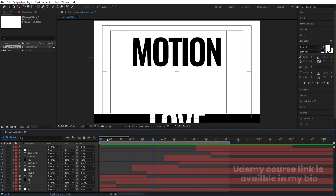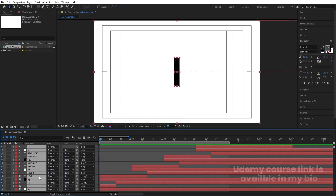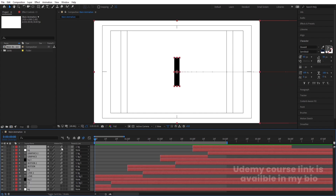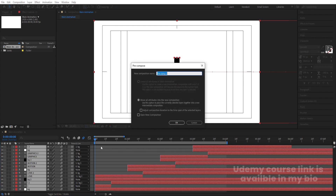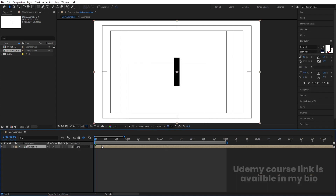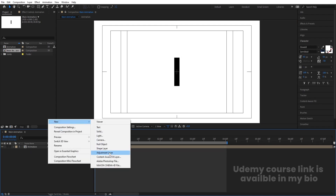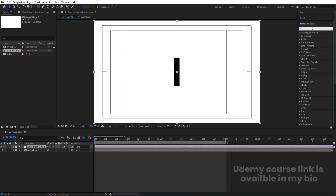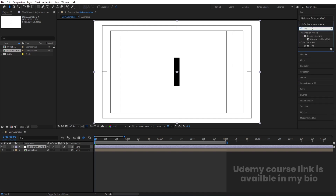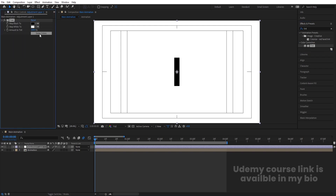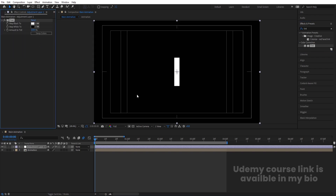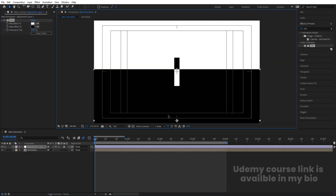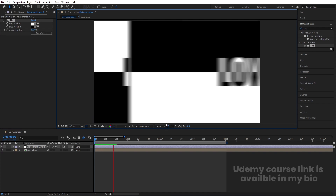Select all layers, press F4 to enable motion blur, and enable the motion blur switch. Press Ctrl+Shift+C to pre-compose and name it 'Animation'. Then right-click, go to New, and create an adjustment layer. Name it and apply the Tint effect to it. You can move this adjustment layer around as needed.